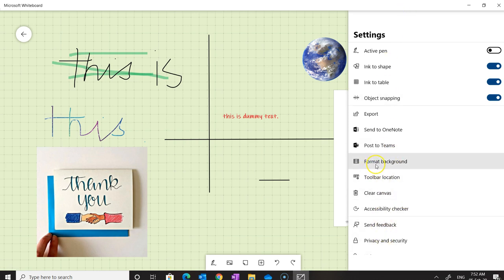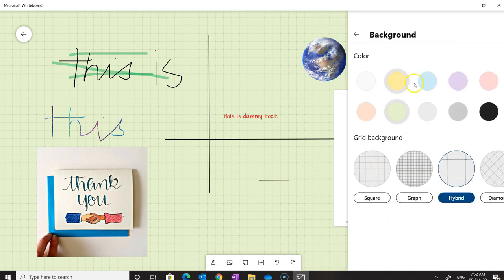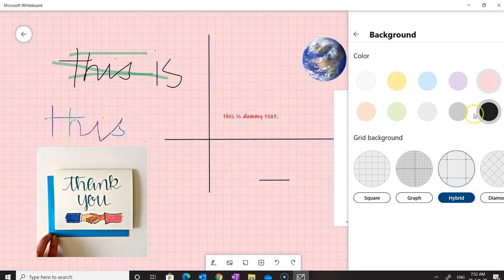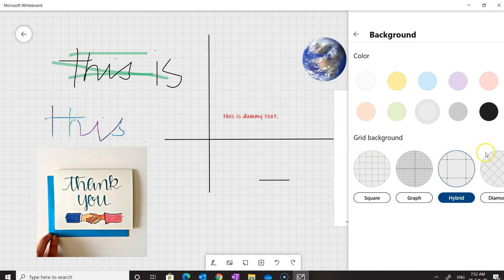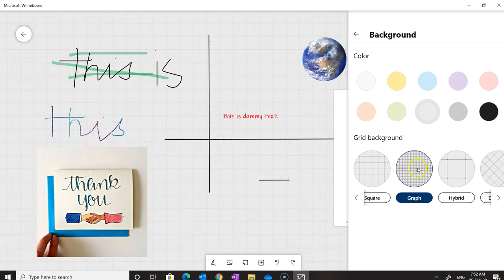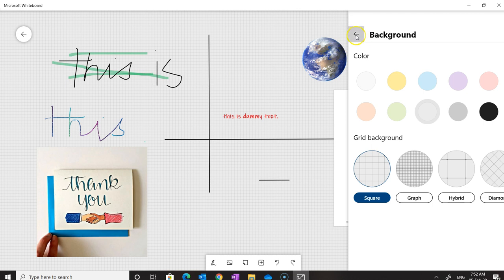Let's have a look at Format Background. When we click on it, we can change the color of the background. If we want to put a grid background on the whiteboard, we can also do that — simply click the one we want to apply and the background will be changed.